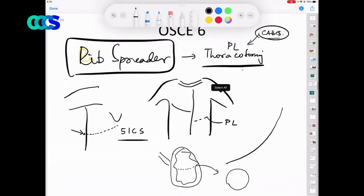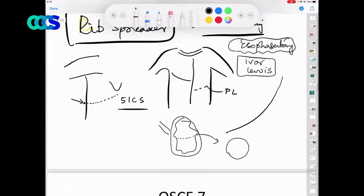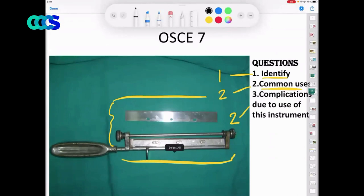Apart from that, what kind of oesophagectomy uses this? Ivor Lewis. In an Ivor Lewis, which space is opened for exploring the thoracic oesophagus? On the right side. The Ivor Lewis requires two incisions — one on the right fifth intercostal space and another in the midline.